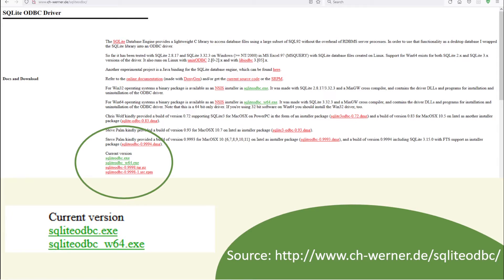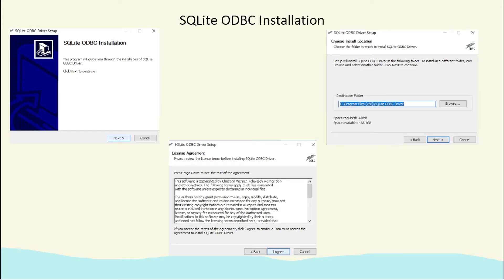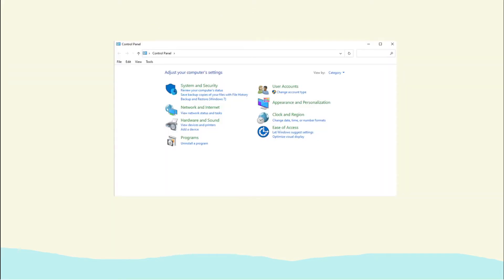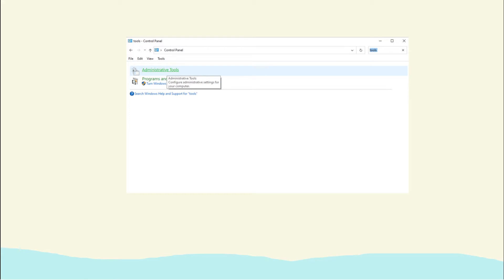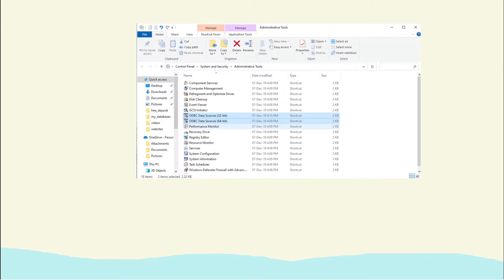The installation is quite straightforward — go through the setup windows and download it. To access and run it, go into your Control Panel, then Administrative Tools, and there you'll see the Data Source ODBC entries for both 32-bit and 64-bit.